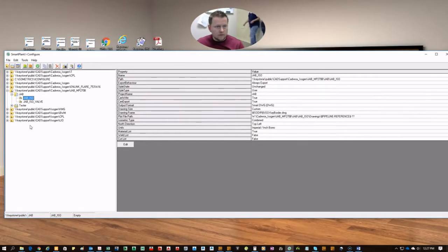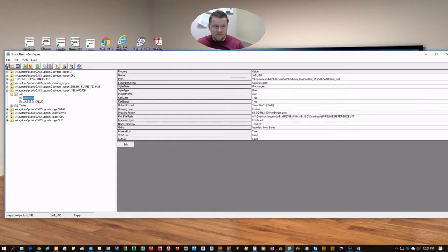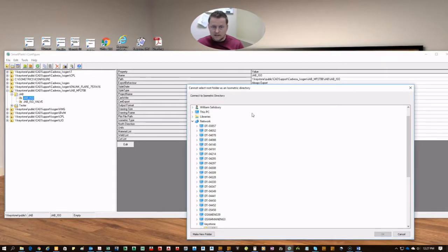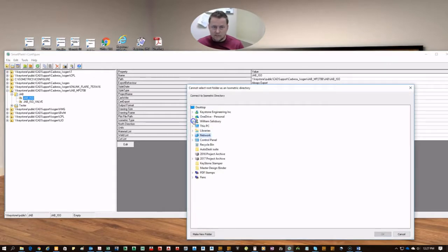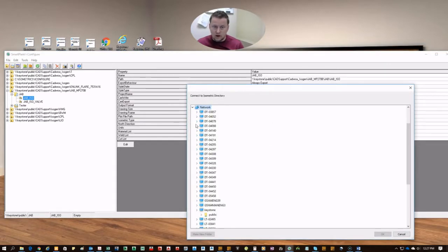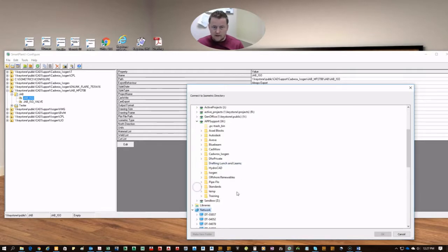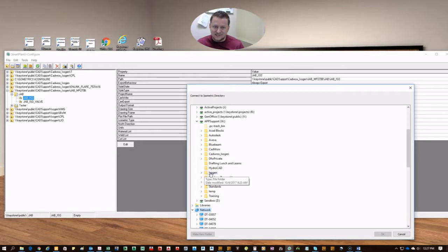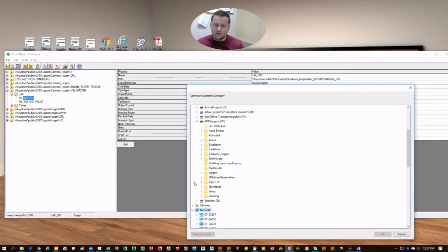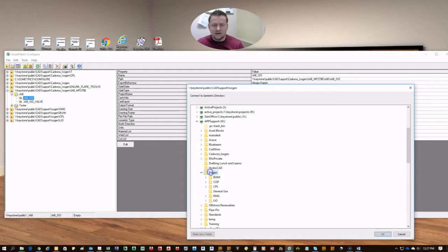From here, we're going to connect to an existing isogen database. So in this case, we have one established on our W drive. You go to my computer, W drive, and then Isogen. Cadworks Isogen used to be our old format. Now we're just going straight to Isogen.